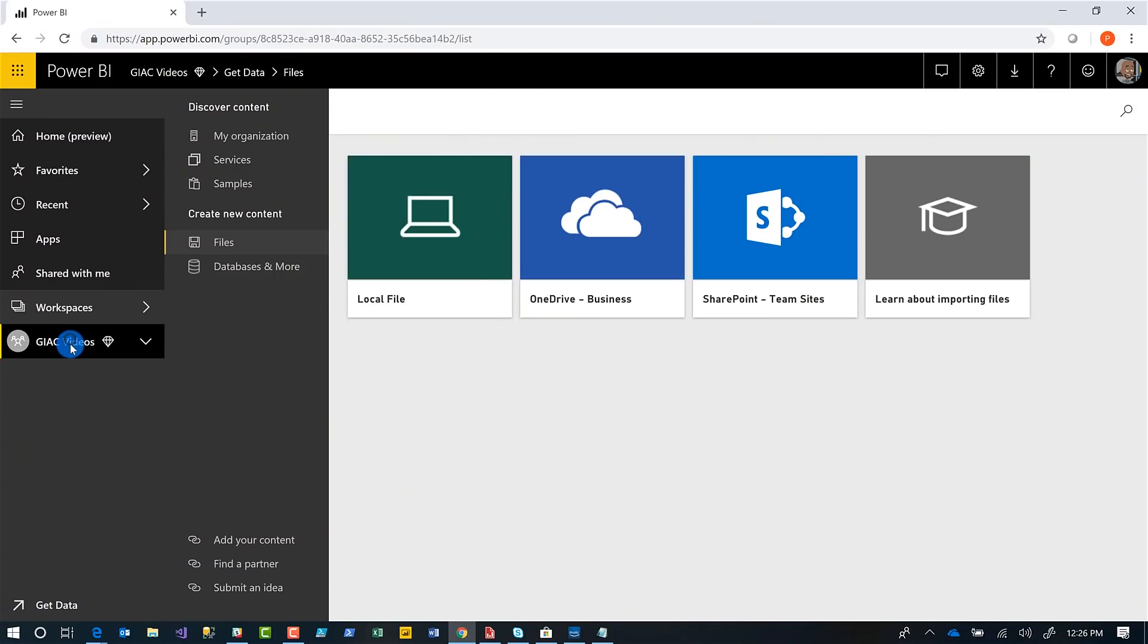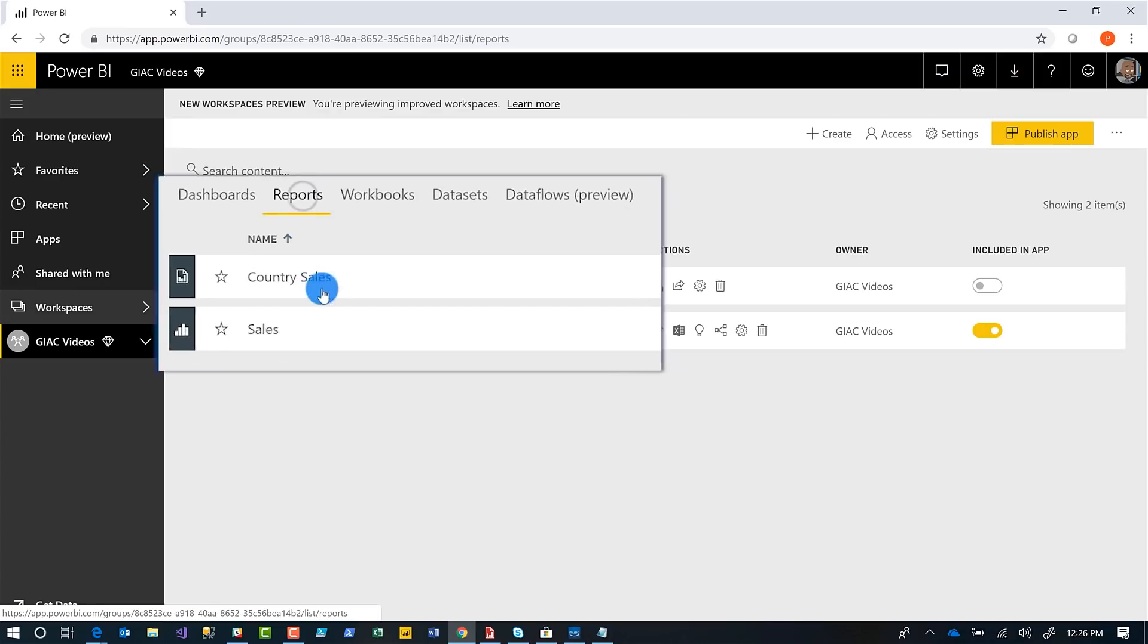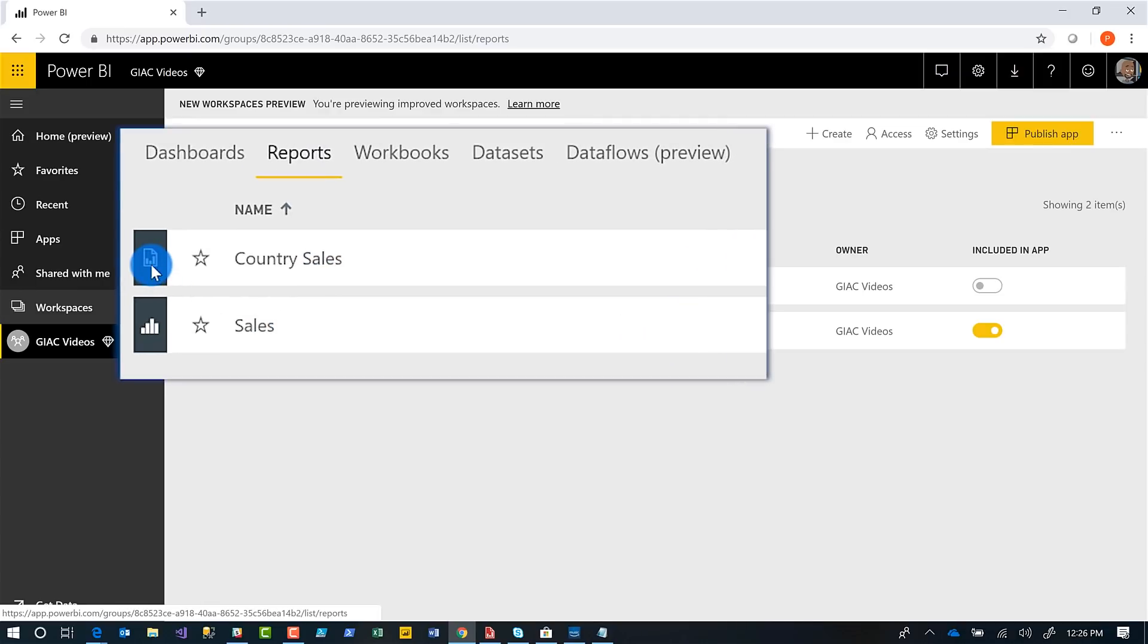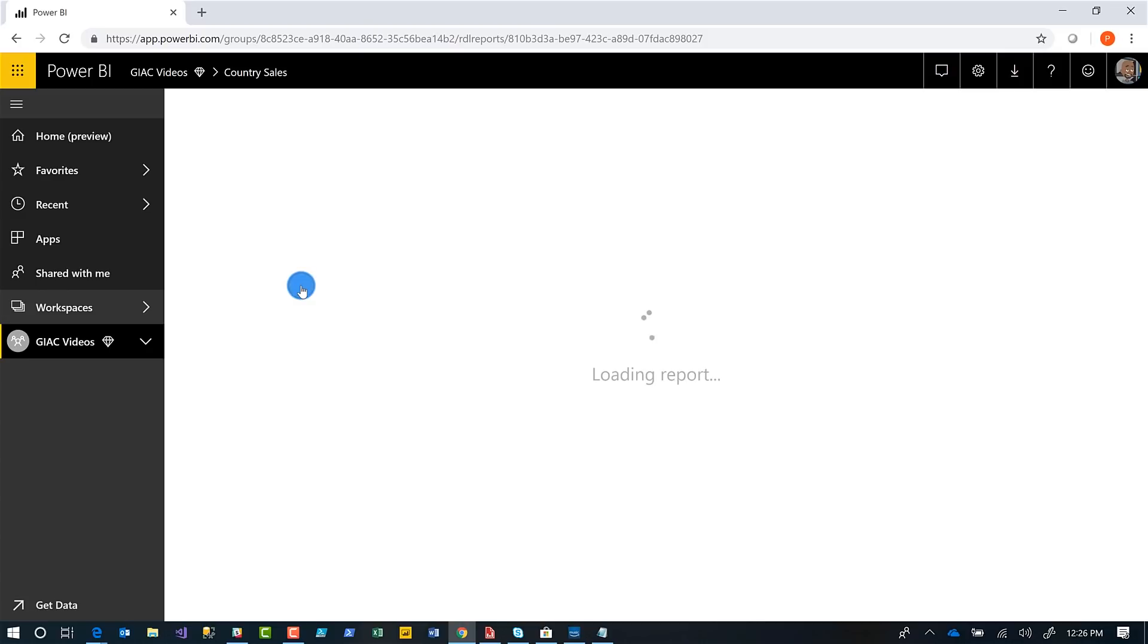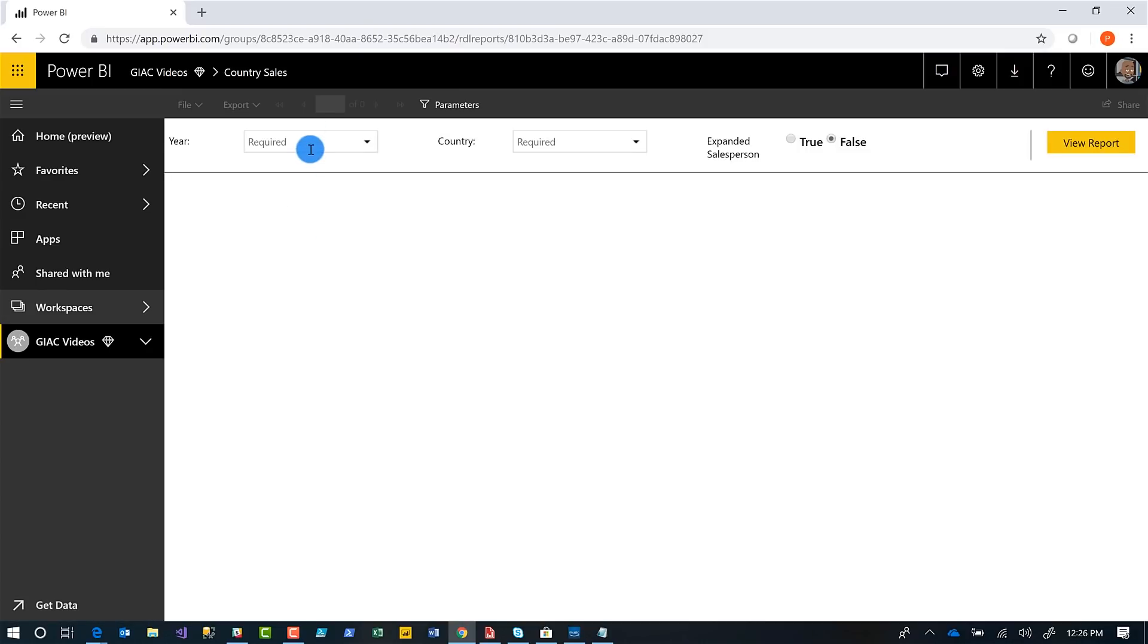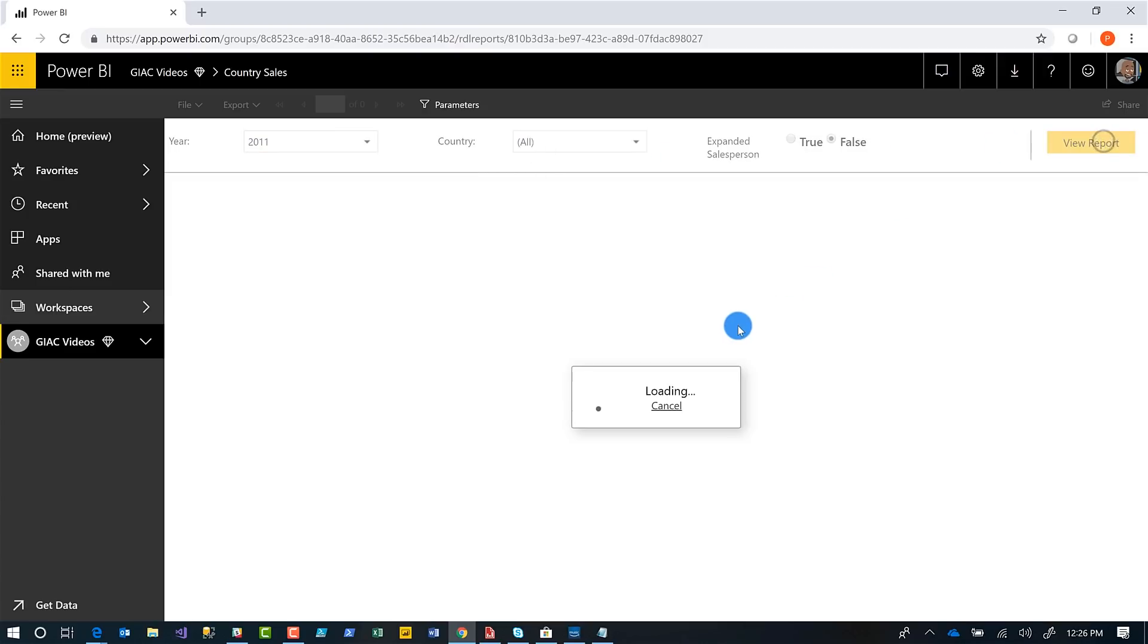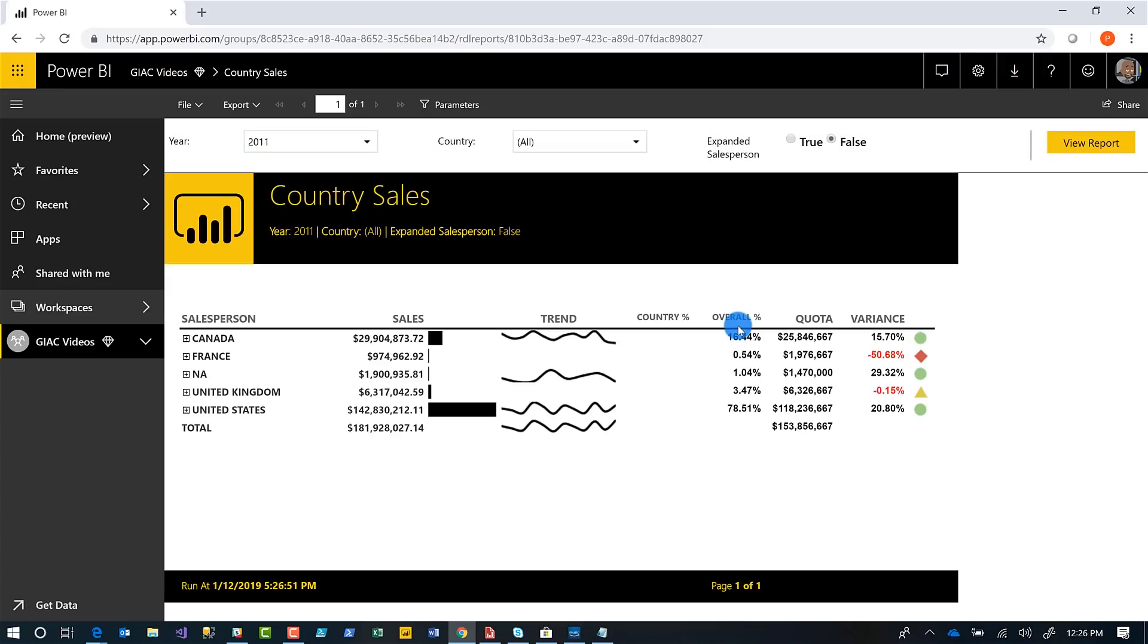Once you've uploaded your report, I go here and you can see my two reports. There's my paginated report, there's my Power BI report. I'm going to click on country sales. It's going to load up my report. I'm going to choose 2011, choose all, and click view report. In a few short seconds, my report's going to render.